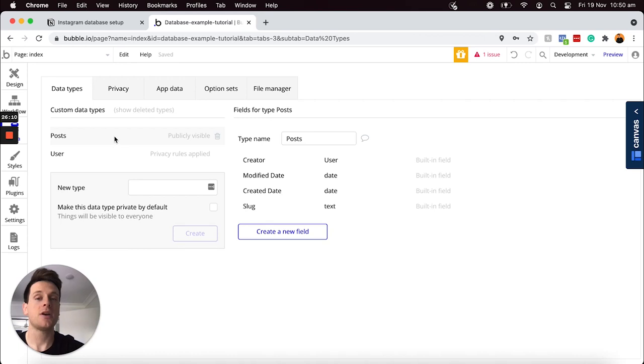If you were to take away one thing from today's lesson, in my opinion, it's to make sure that you don't add plurals under your data type names.